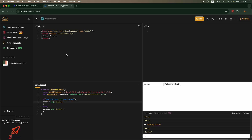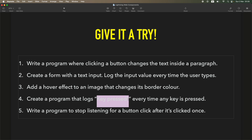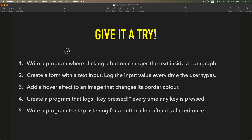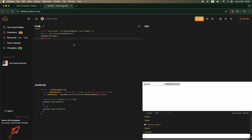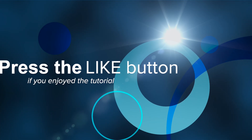I have five questions here: something triggered on click, something where every time a user types something an action happens, adding a hover effect to an image, a program that logs every time any key is pressed, and a program to stop listening for a button click after it is clicked once — basically add event listener and then remove it on the very first call. Simple use cases, but give it a try. In the next class we'll talk about debugging. Bye!